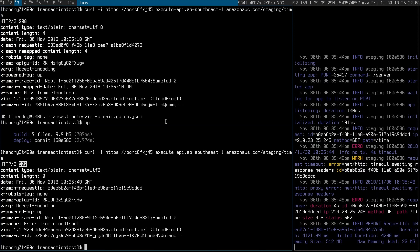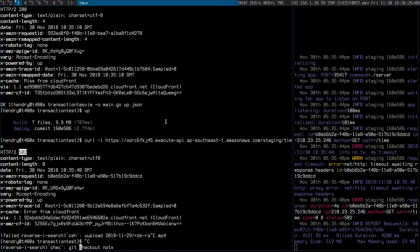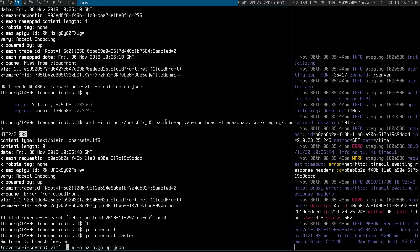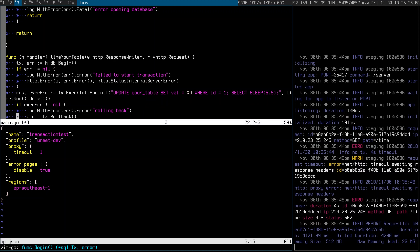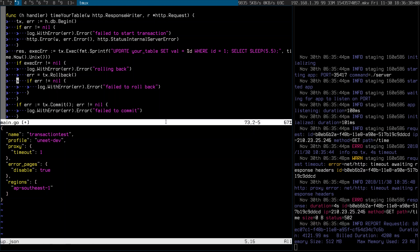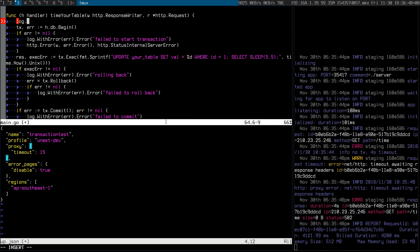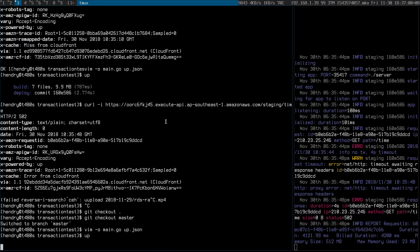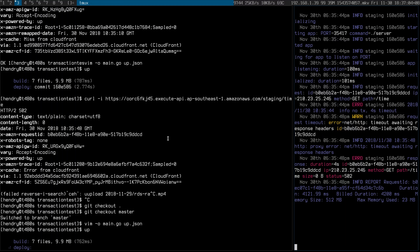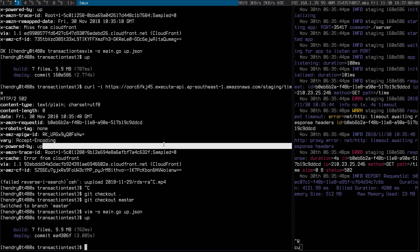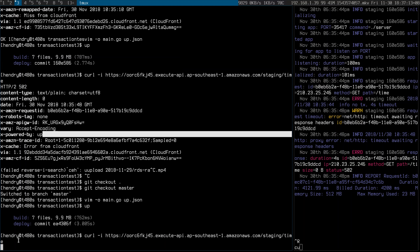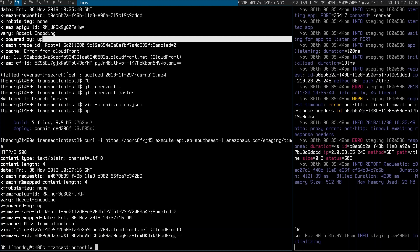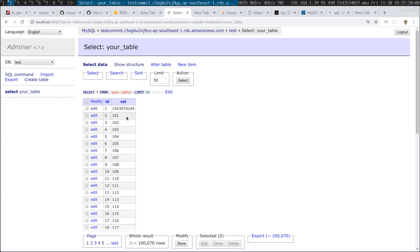Here comes the solution. I have a version now that uses BEGIN, COMMIT, and ROLLBACK if it doesn't work. For sanity reasons, let me label this 'with transactions, 15 second timeout.' Deploy. This should update when it's run. Curl — should be a 200. Yes, 200. And this should be updated. Yes, it is.